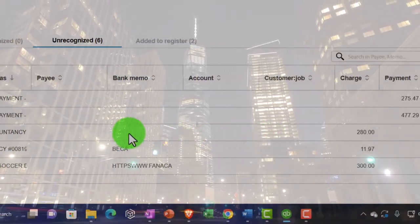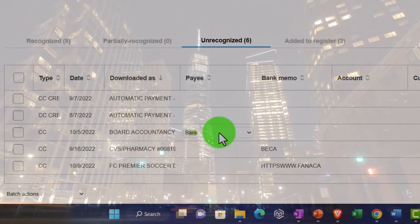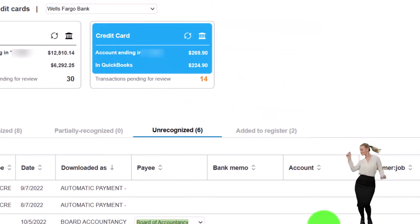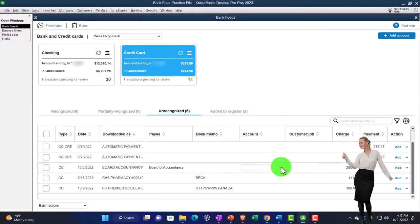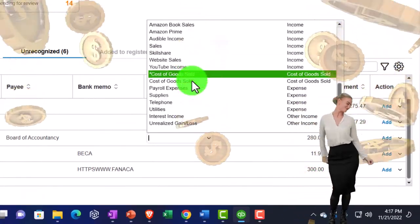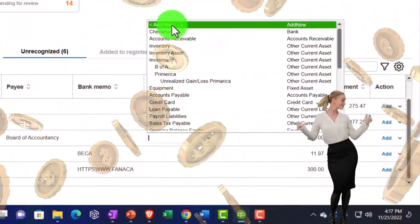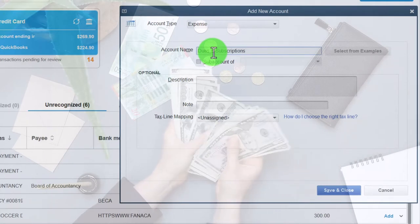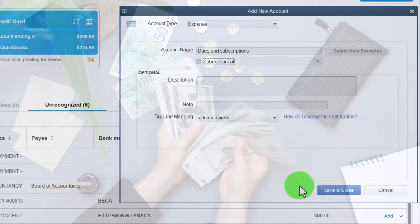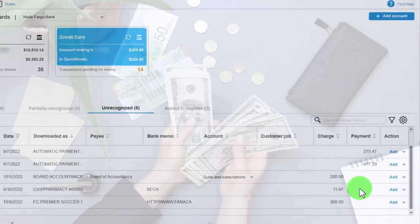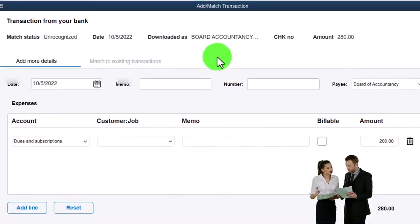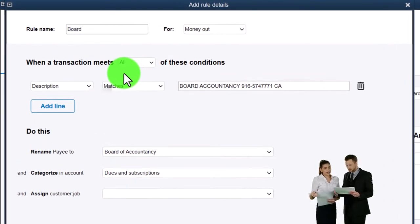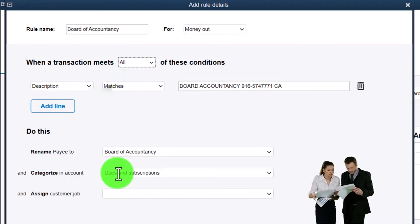Back to the bank feeds — let's sort. We've got Board of Accountancy, which looks like a business thing. I'll set it as a payee — Board of Accountancy — add as a vendor. For the account, this is usually something like dues and subscriptions or licensing. Since we set our accounts up from scratch, I'll create Dues and Subscriptions as the account name. I'll make a rule for it: Board of Accountancy, money-out rule, goes to Dues and Subscriptions. Save it, and save to the register.